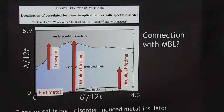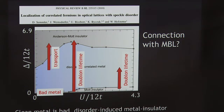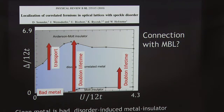What are the order parameters, or how do you classify these different phases? What is the order parameter? Local density of states at the Fermi energy — which is, from the theoretical point of view, kind of a natural thing to do, although it may not capture all the important physics.